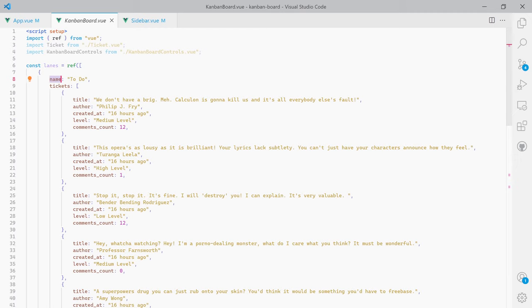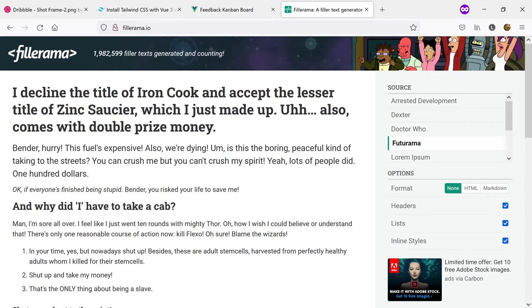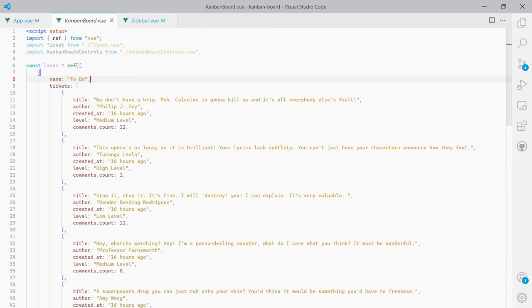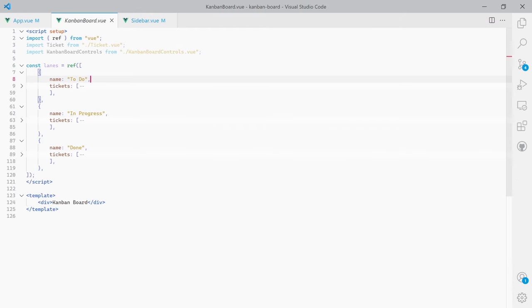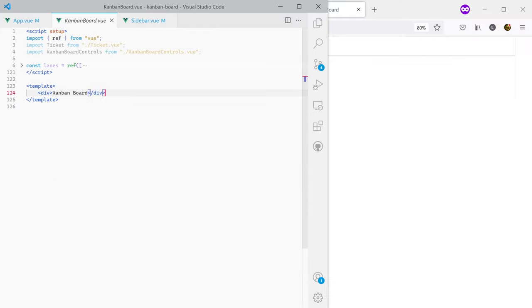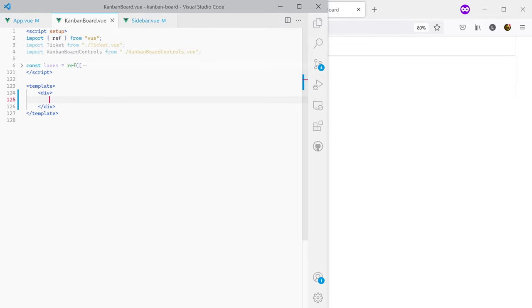All these tickets were created by characters from Futurama and the titles were taken from a Lorem Ipsum generator called Fillerama, where you can generate Lorem Ipsum text made of Futurama quotes. Now back to the code — I'm going to move Visual Studio Code and the browser almost side by side so we can see the changes in real time.